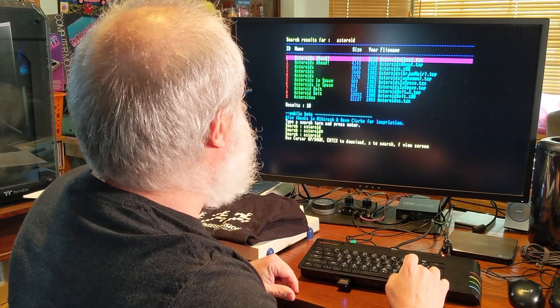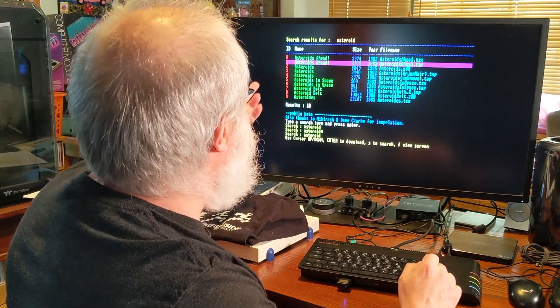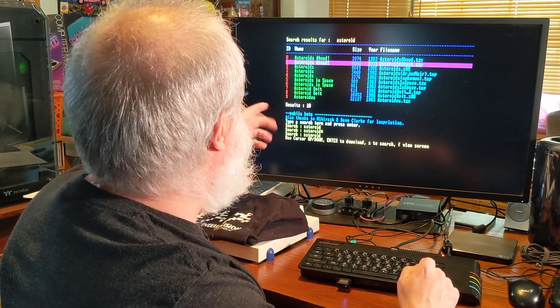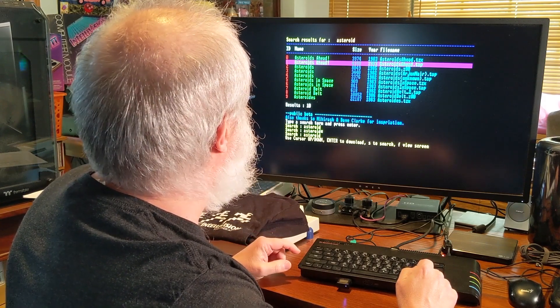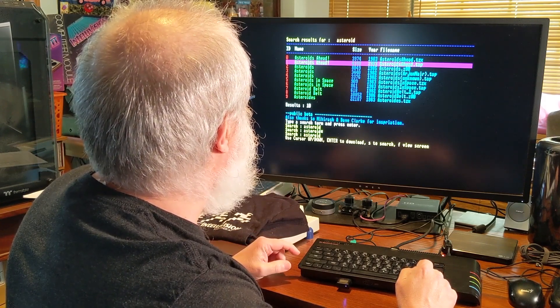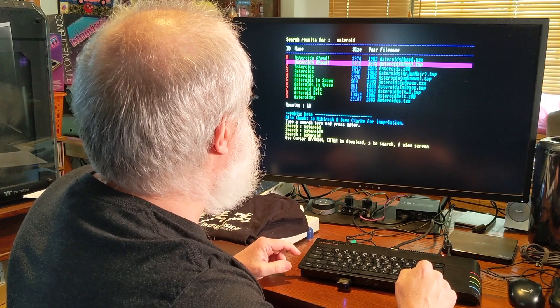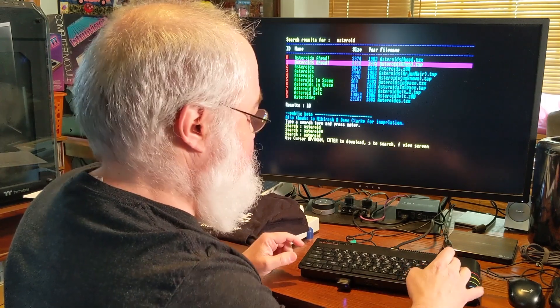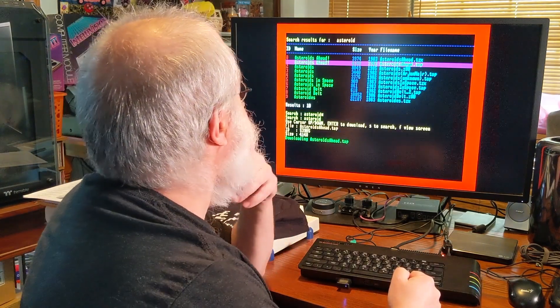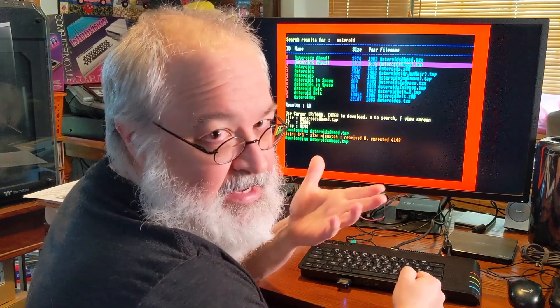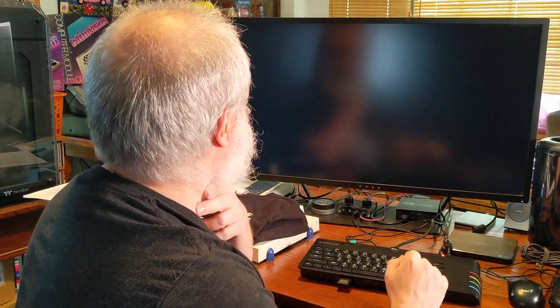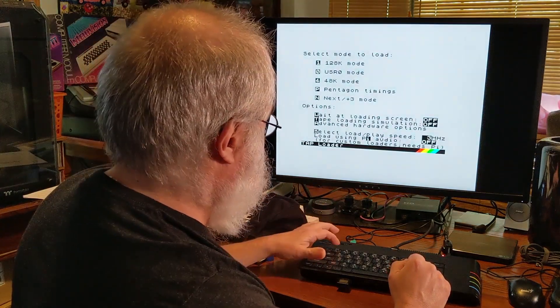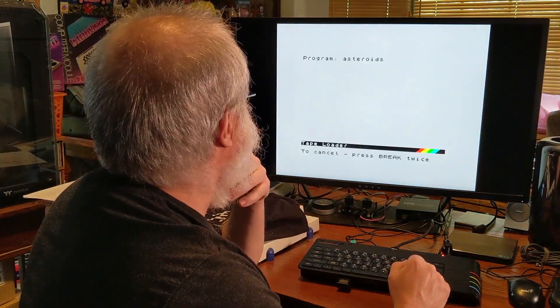So let's try something different. So let's try Asteroids Ahead this time. Asteroid Belt. I already... Asteroids in space. Let's go ahead and try Asteroids Ahead. So enter. I have no idea about these games. So P for play. I'm going to do one this time for 128.